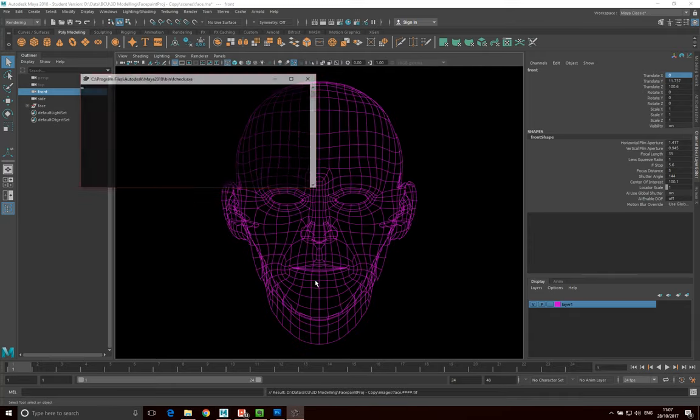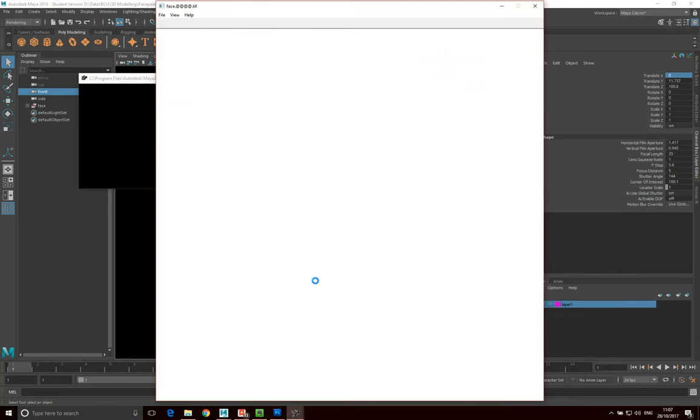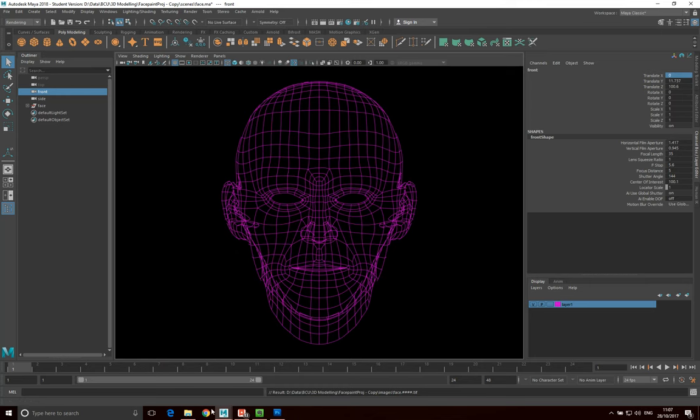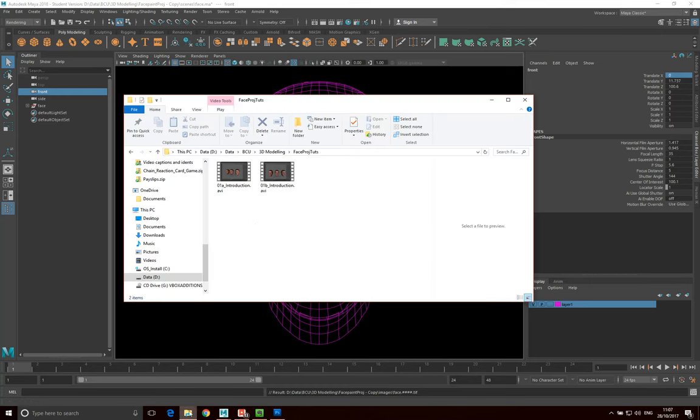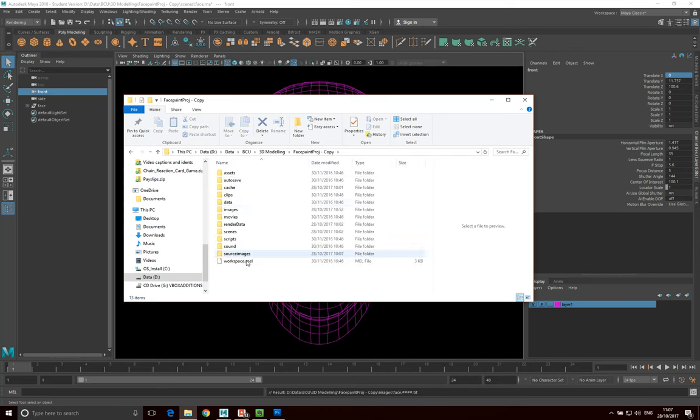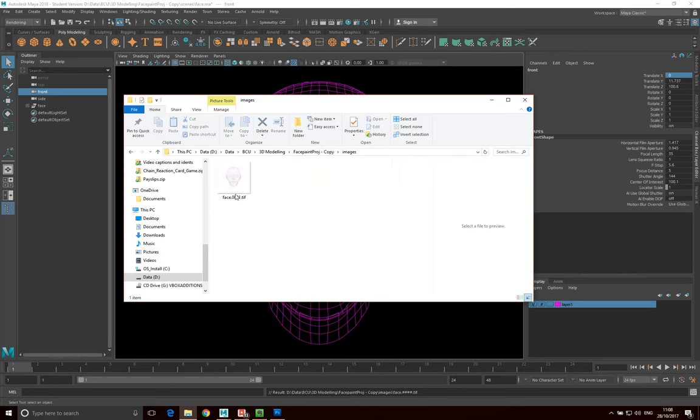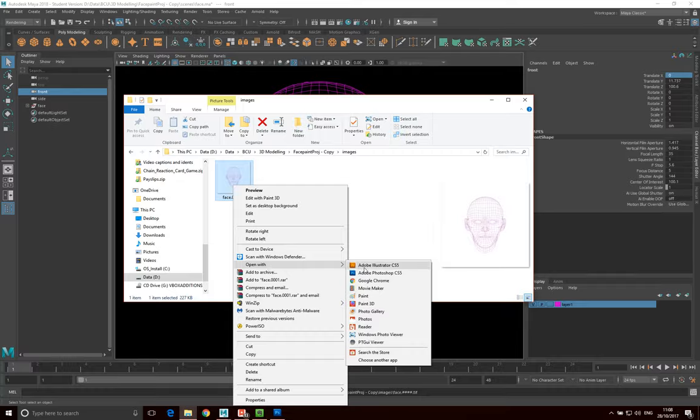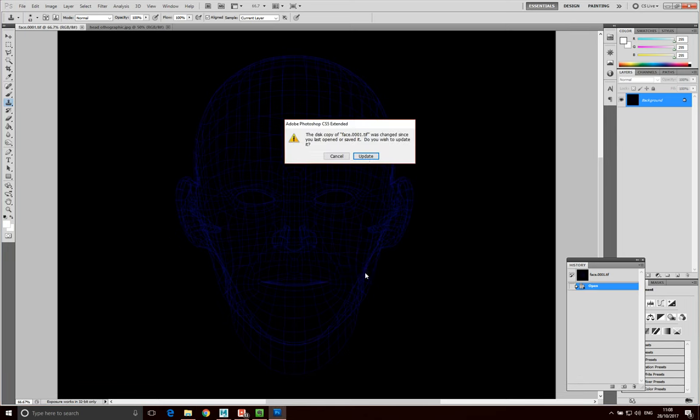And you'll see it very quickly is going to generate this playblast for us. I'm going to close that, and if we go into my folder now, I'm just going to go into the face paint project that we're working on. If I go into images, here we have the TIFF image and I'm just going to go and open that up with Photoshop. So I'm just going to open it with Photoshop.